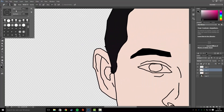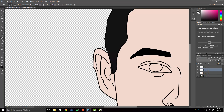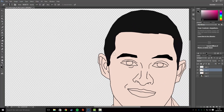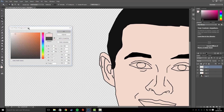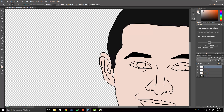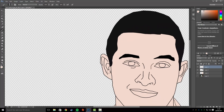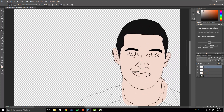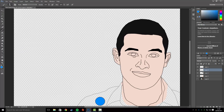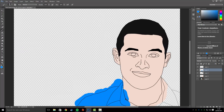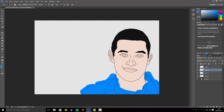The hair is done, but there's a bit in the ear, so use the Magic Wand tool to remove that. Create another new layer and paint the shirt — I'm going to select a blue for this. Then delete the excess using the same method as before.